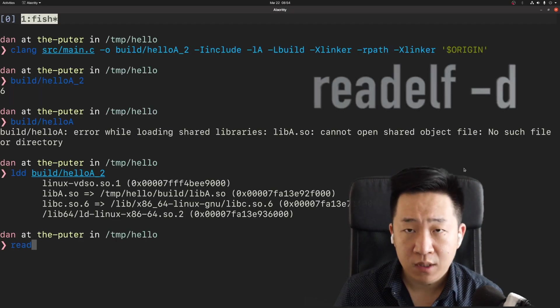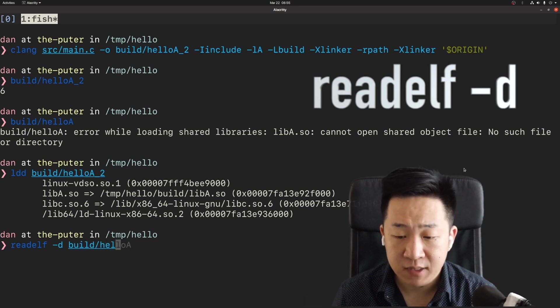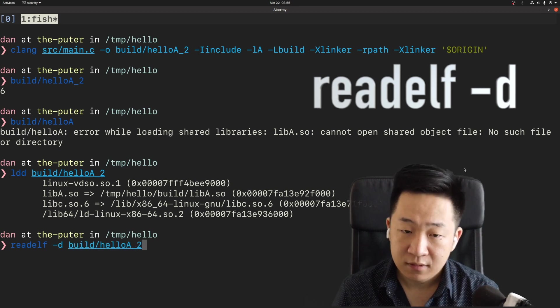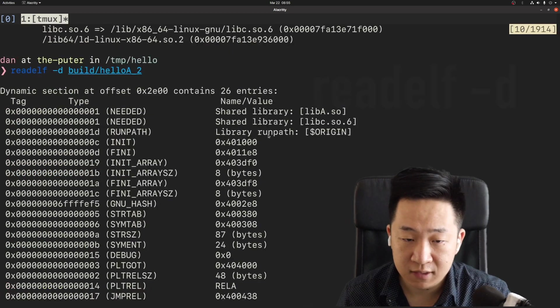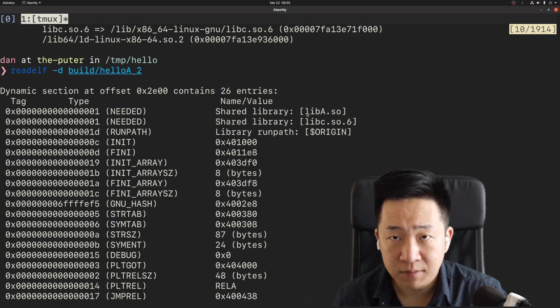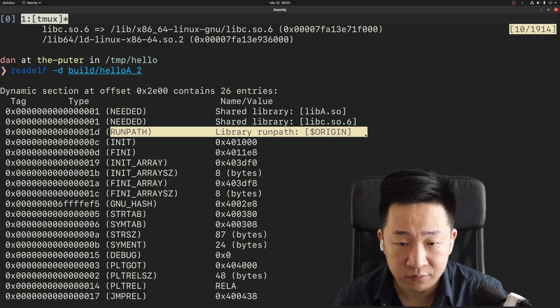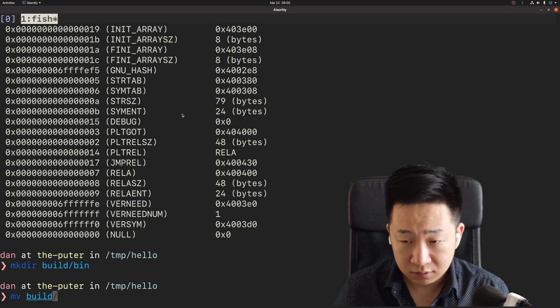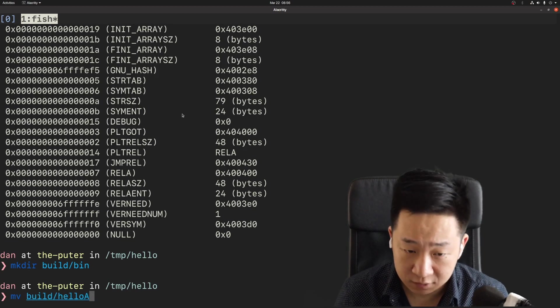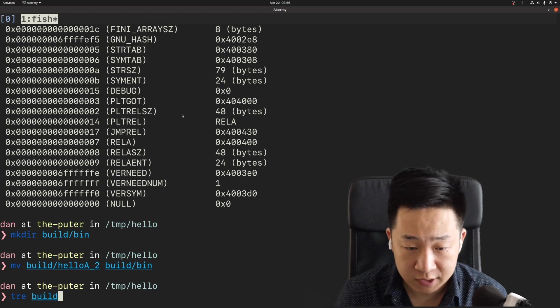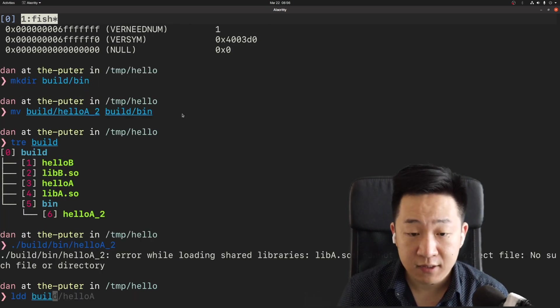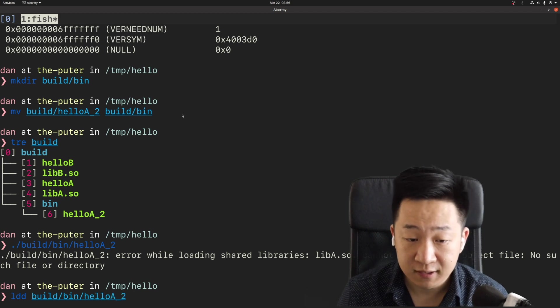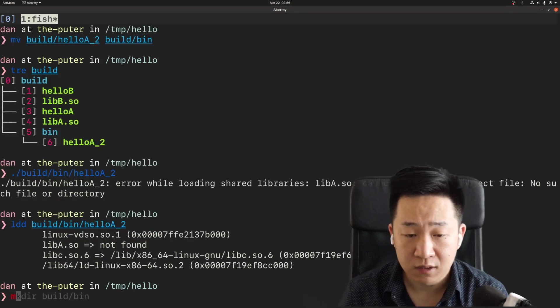We can use the readelf command to learn this embedded information in a program. Here you can see that its output tells us the rpath includes $origin. It also tells us about the shared library it's looking for. Just to prove to you the $origin really means to look for the shared library in the same folder, let's move our program to a new location. If I try to run it now, it'll stop working. And ldd tells us it cannot find libA.so anymore.